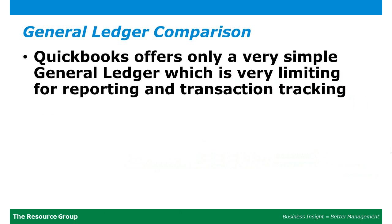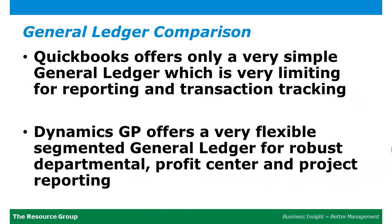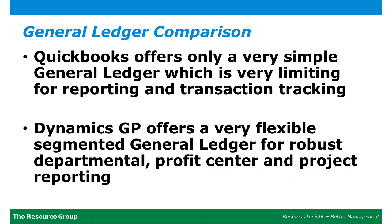QuickBooks offers only a very simple general ledger structure and typically uses only an account description. Microsoft Dynamics GP provides a user configurable segmented general ledger structure with both an account number and corresponding description.